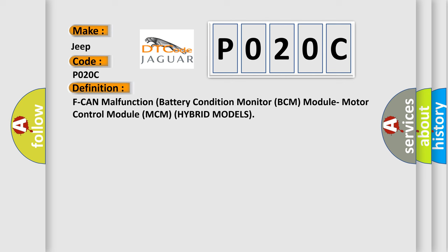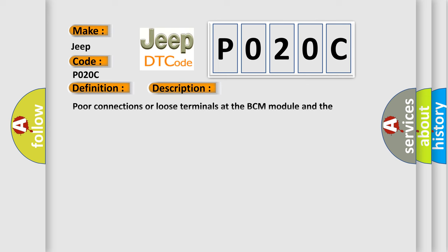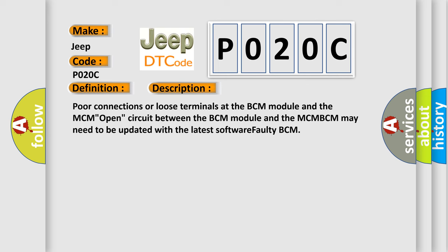And now this is a short description of this DTC code. Poor connections or loose terminals at the BCM module and the MCM circuit between the BCM module and the MCM. The BCM may need to be updated with the latest software. Faulty BCM.